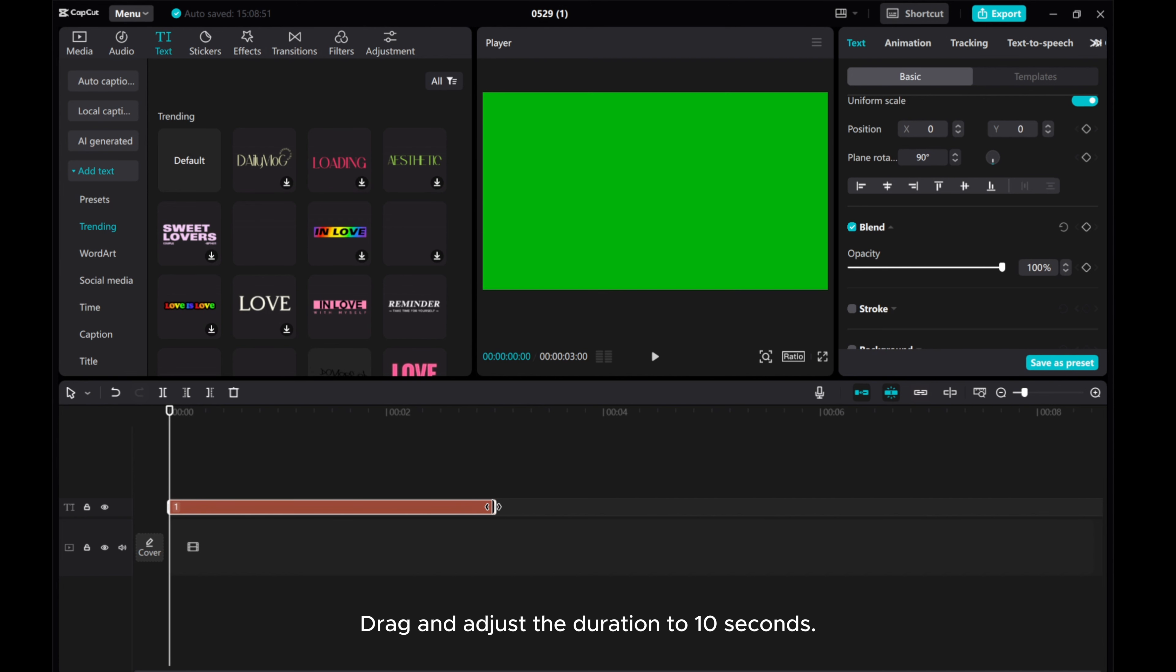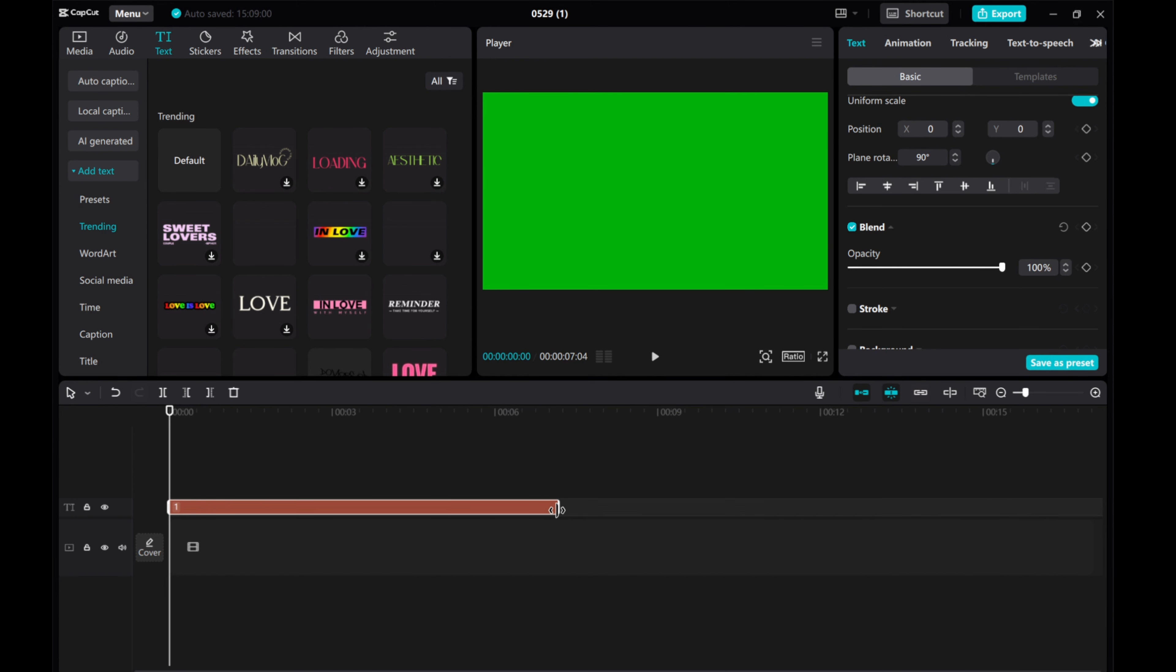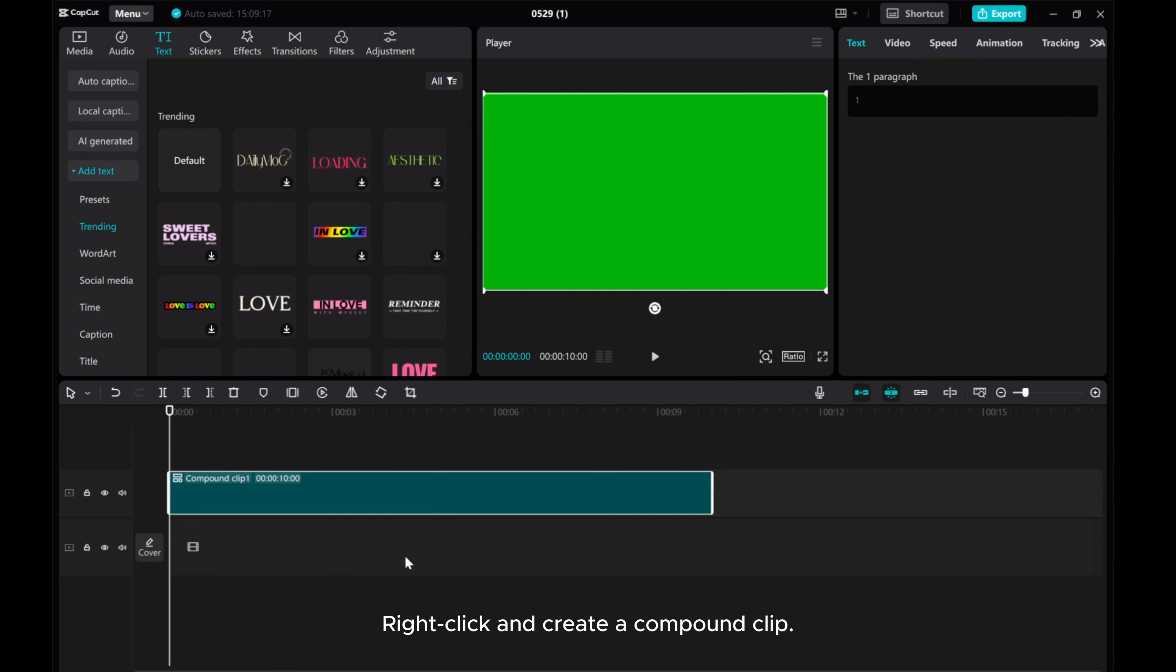Drag and adjust the duration to 10 seconds. Right click and create a compound clip.